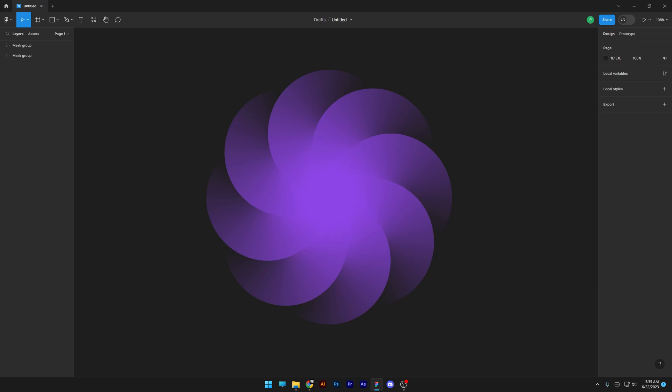Alright, today we're going to work with Figma and I'm going to show you how to make this flower that I saw on the internet. I didn't like it, so I did a little bit of customization on it.